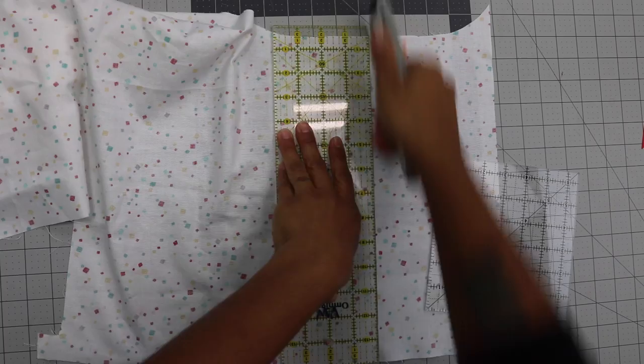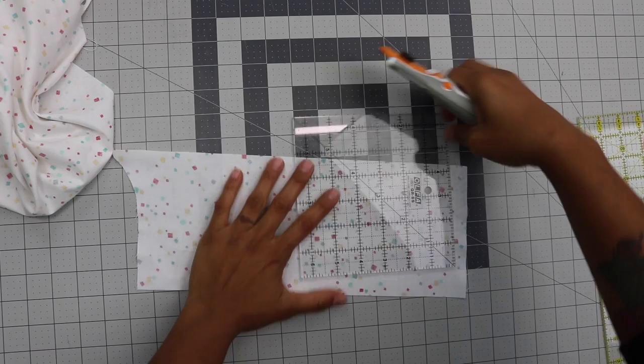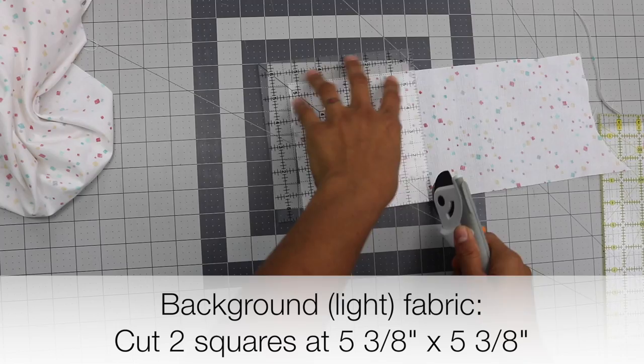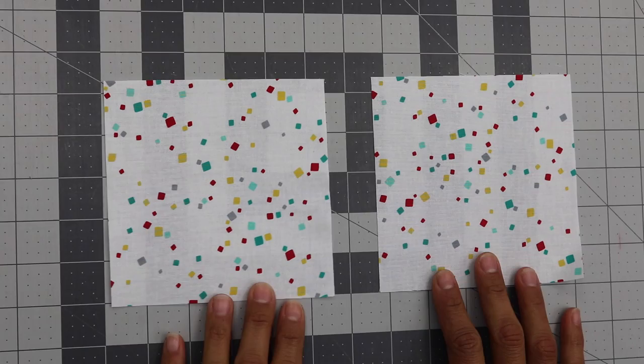I always cut my pieces especially if I'm using yardage. I cut it a little bit bigger than what I need. That way I can trim everything up nice and flush and get the exact dimensions that I need.